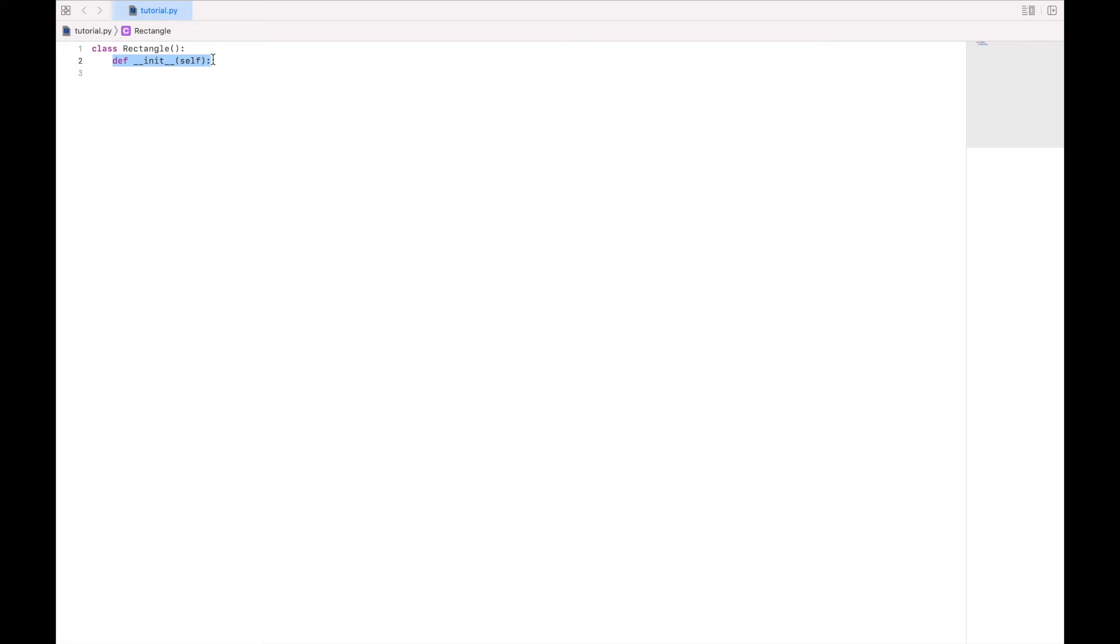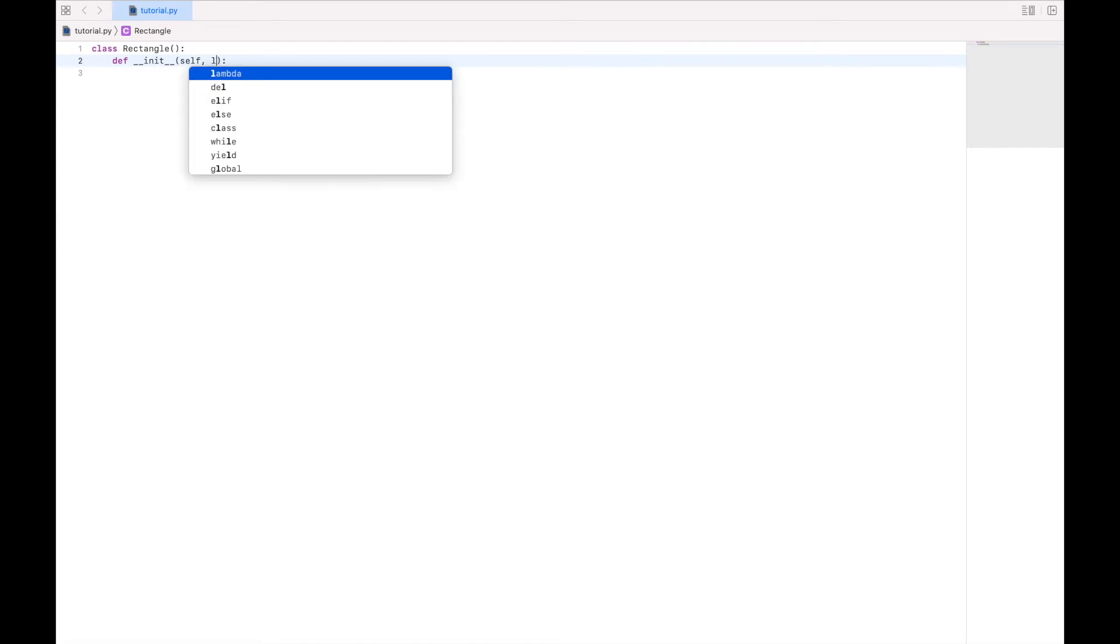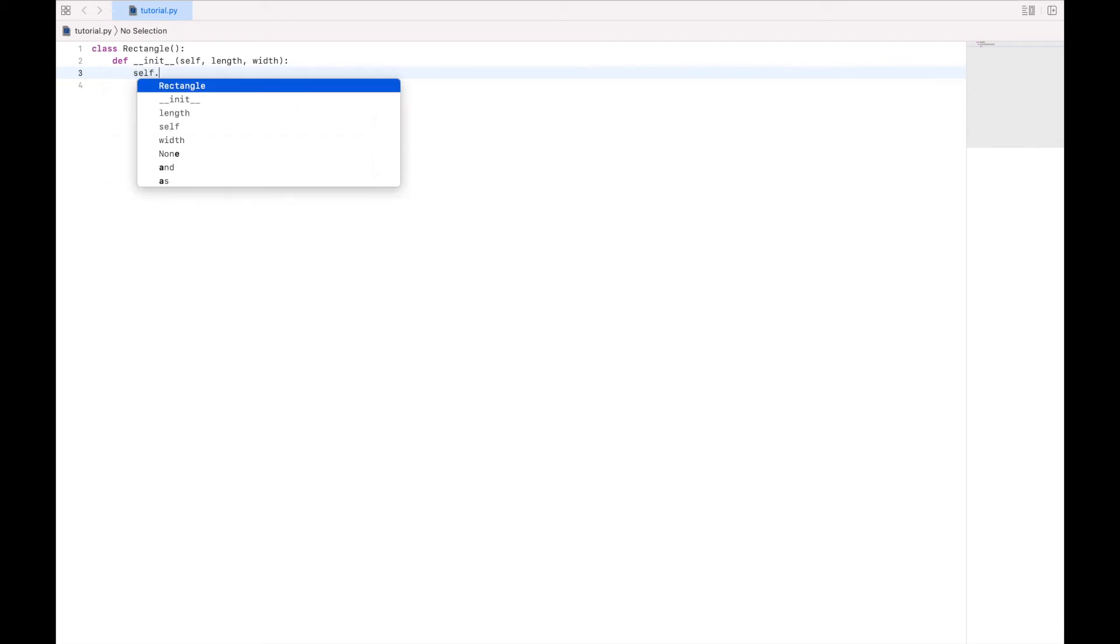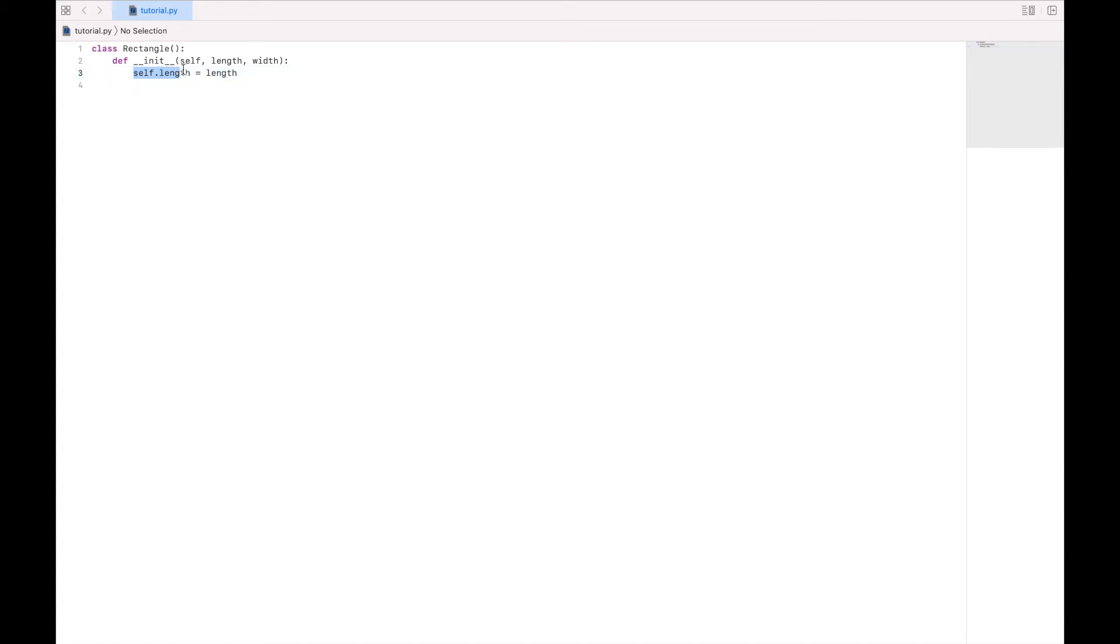And every function that we have in the class should be given the variable self. That way, anytime we run the function, we can refer to the instance of the object. After we pass it self, we can also pass it whatever variables we want. So let's say length and width. And when we initialize this object, we want to tell this init function that the length and width refer to the instance of a rectangle. So what I'm going to say is self.length equals length. So now the length of the instance is equal to what we have passed in here. And we'll say the same thing for width.